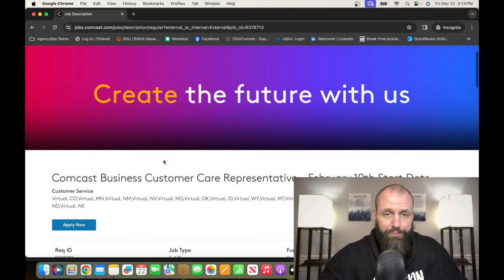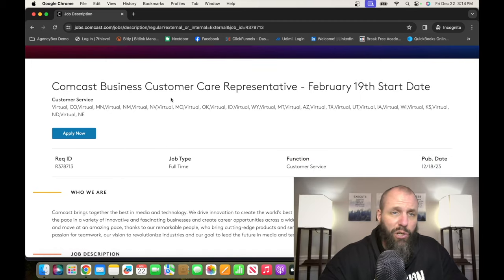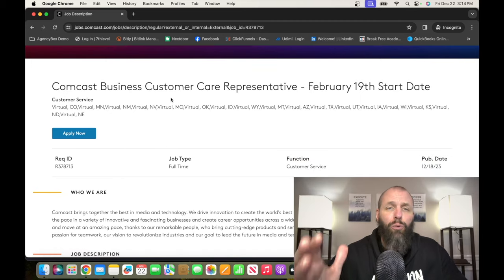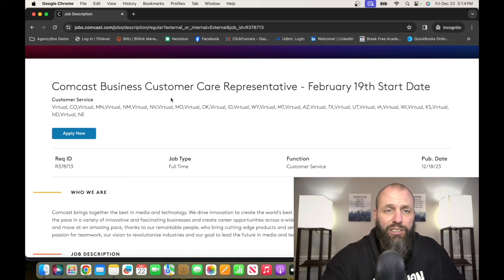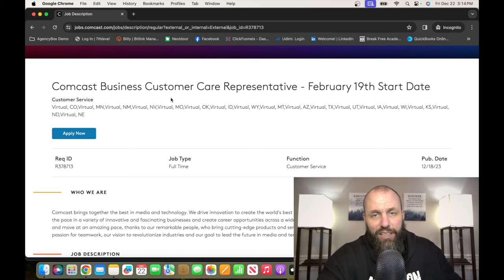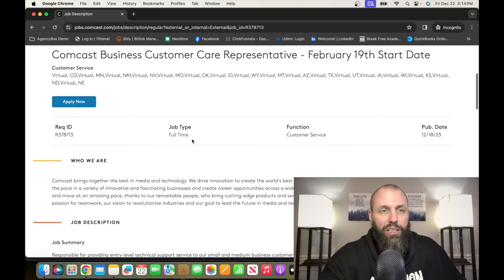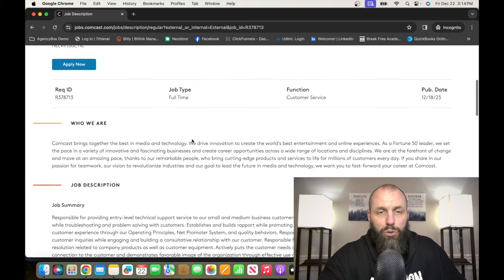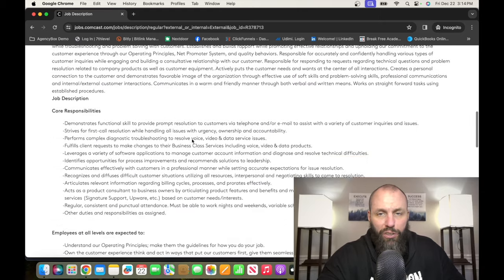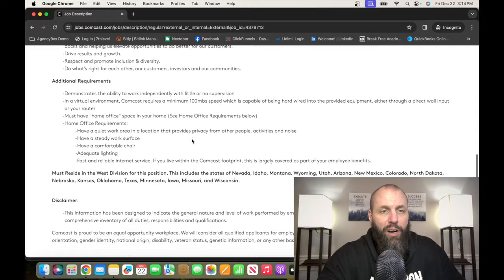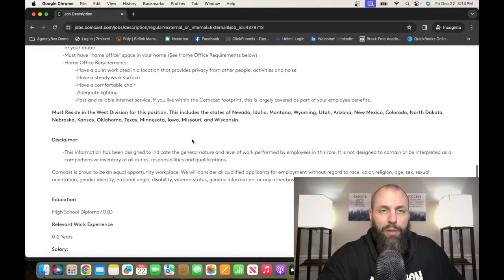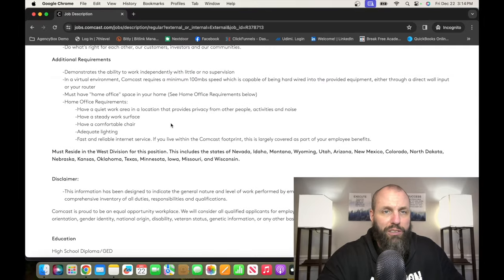If we click on this, it's going to show you where they want everybody to be at, some of these states, because Comcast isn't in every state. It's only in certain states, which it's a huge company, but it's all over the country in different states.